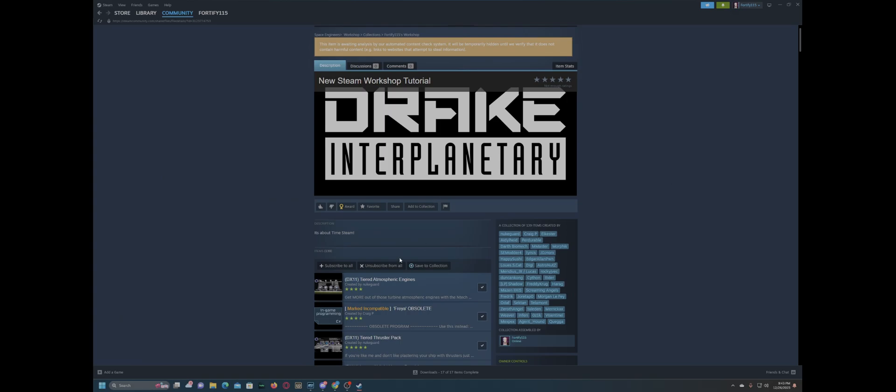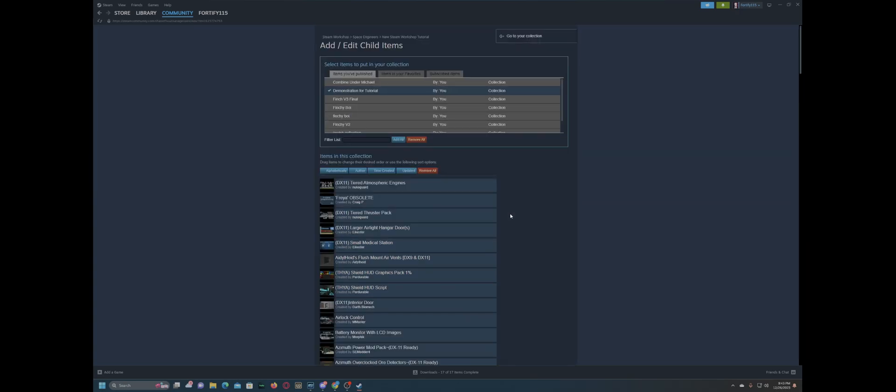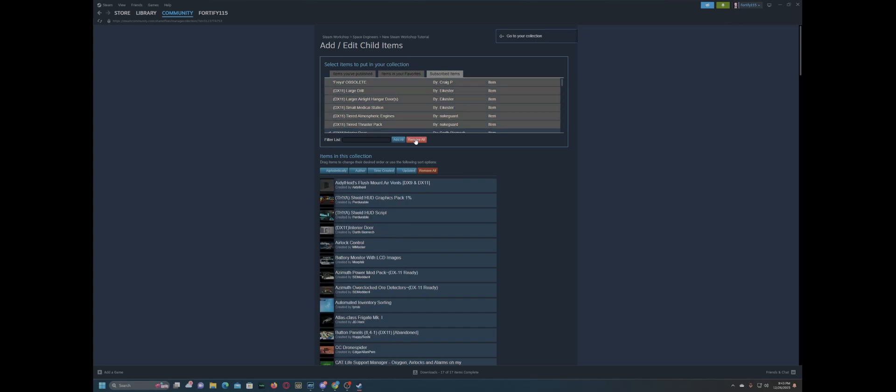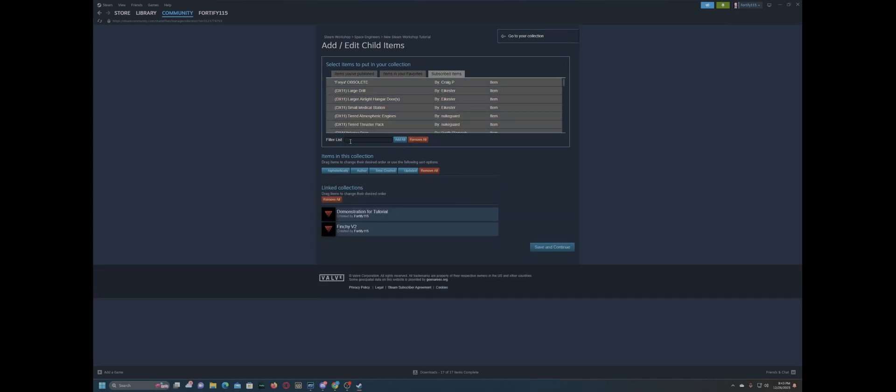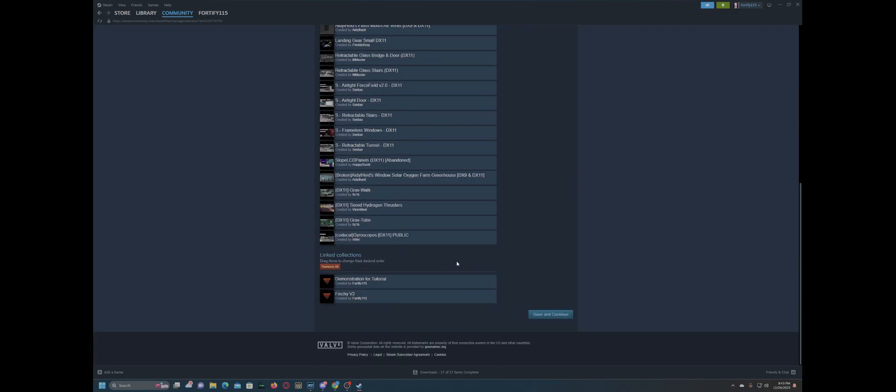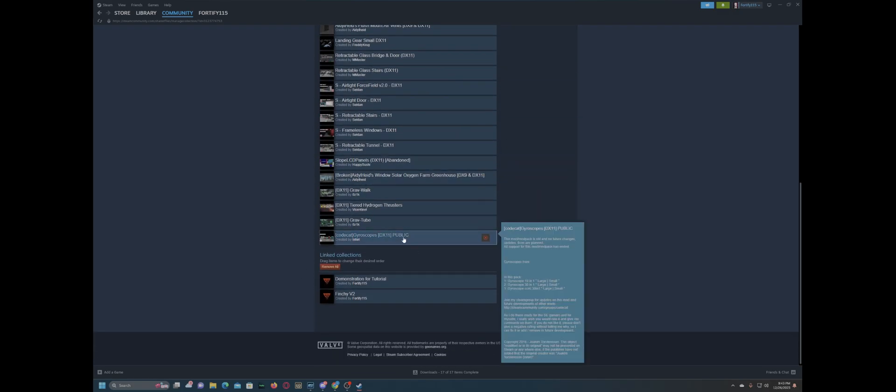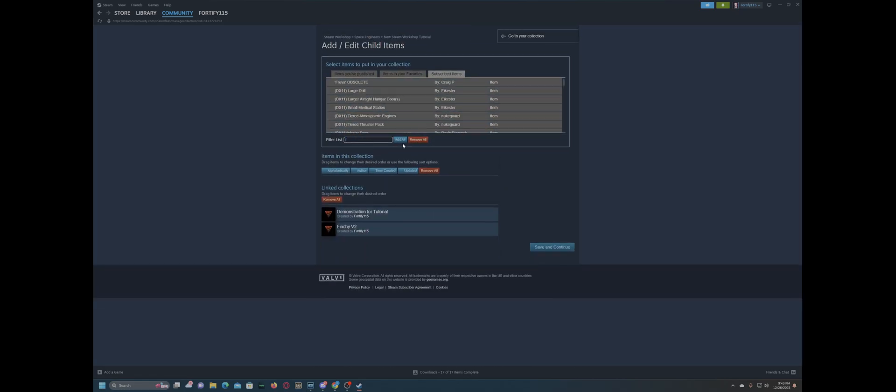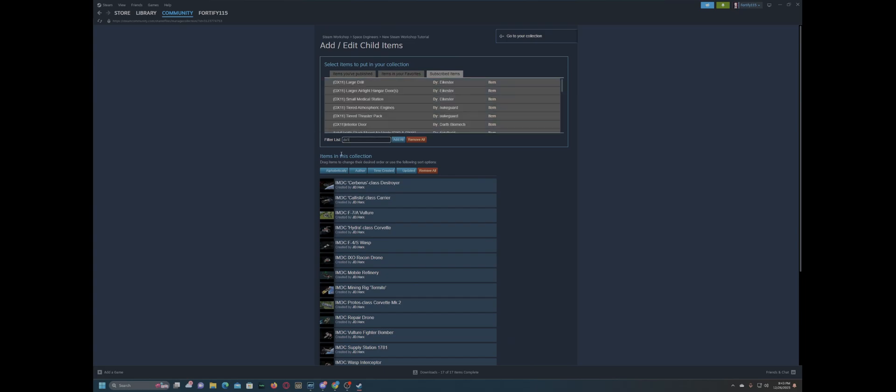Now it's even as simple as when you want to go edit your collection. You come here, edit collection. We want to go add the Finchie V2 to it. And we want to go remove all subscribed items. We want to filter list by DX11, add all. That's only going to add stuff that's DirectX11 in there, like that.